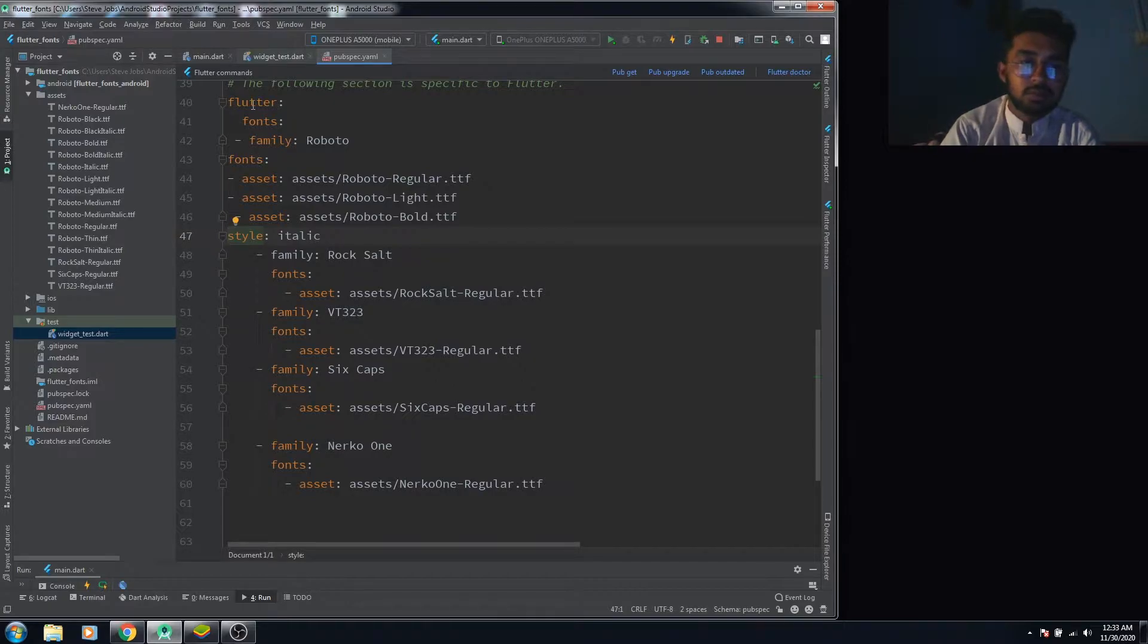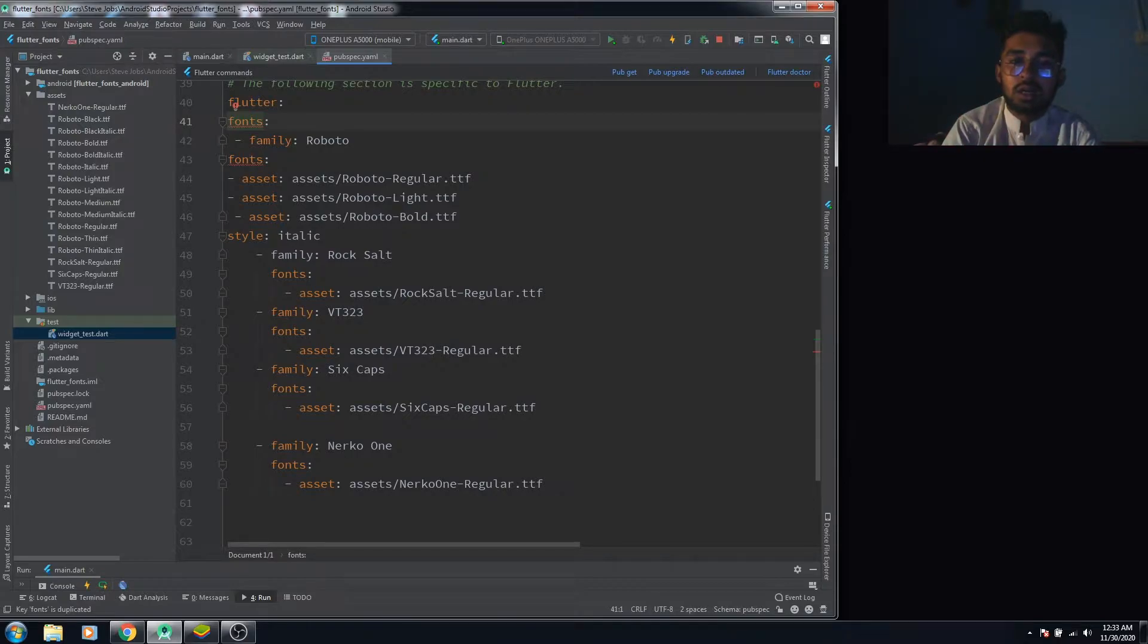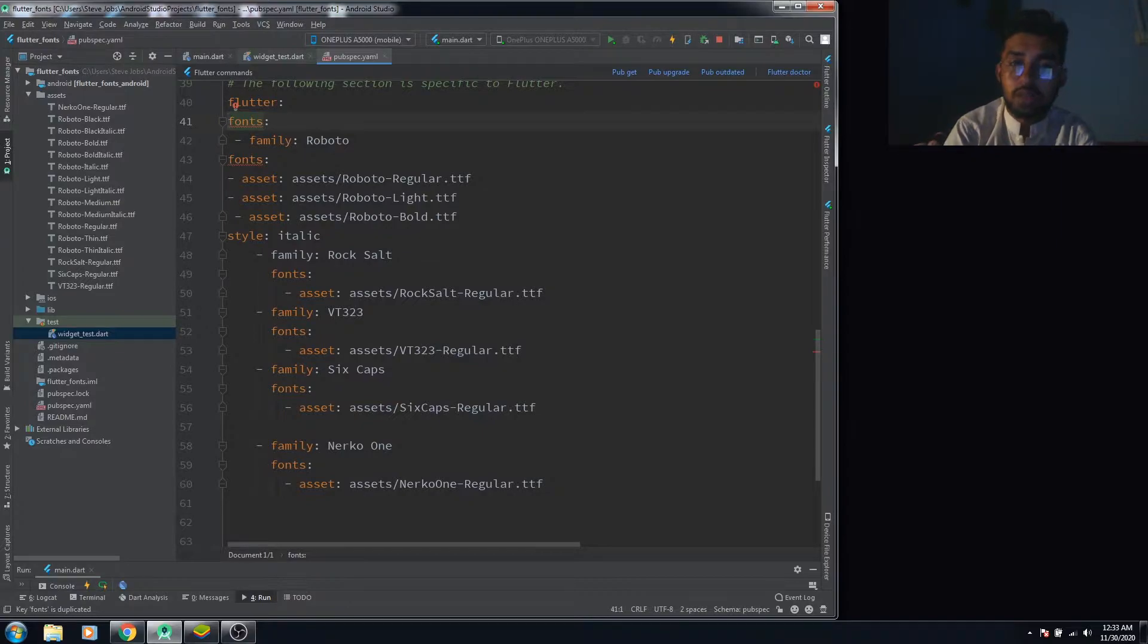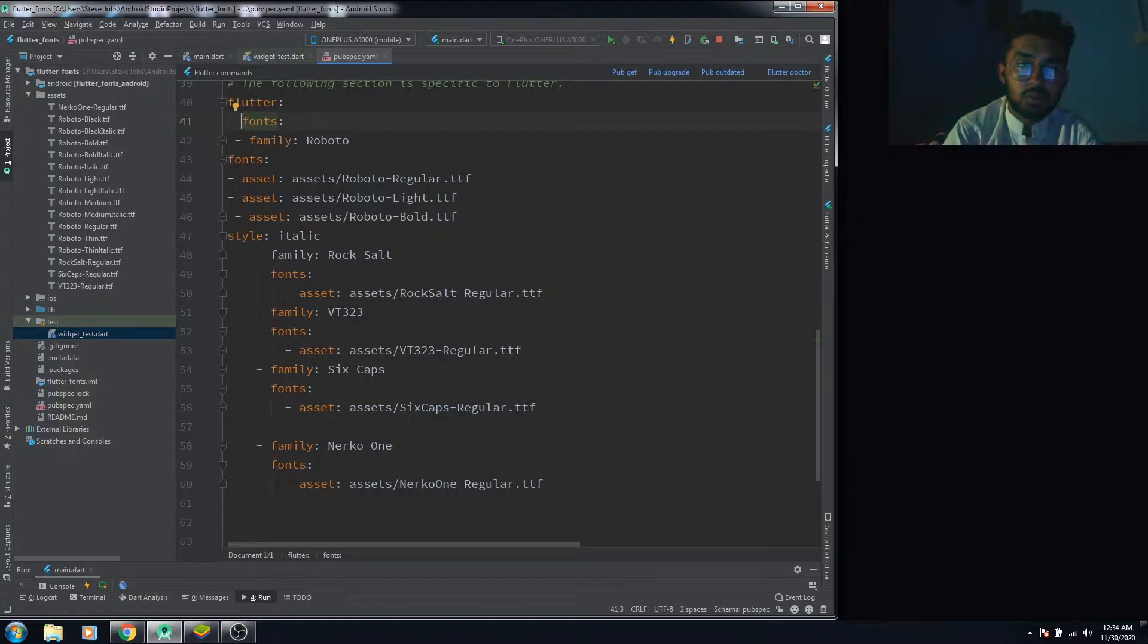For the fonts, remember that all you need to care about here is the tab space - the space of a tab button. For the fonts you have to press one tab, and for the family you have to press two tabs. Remember that.